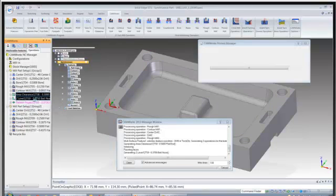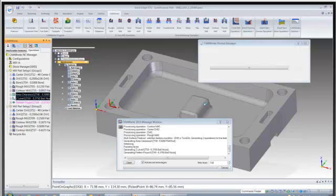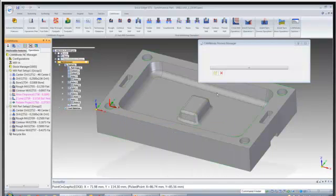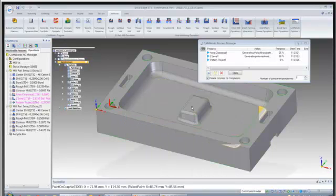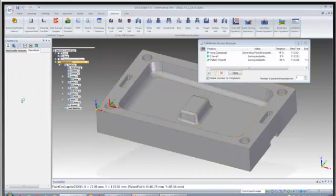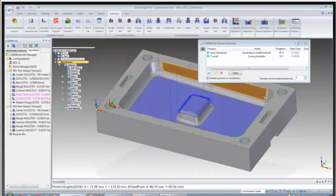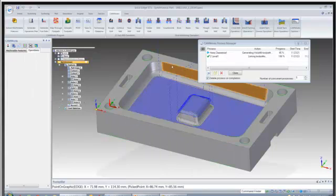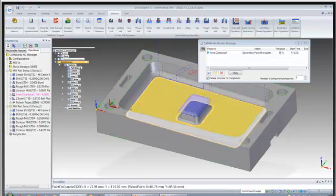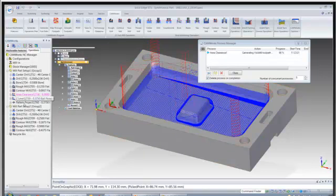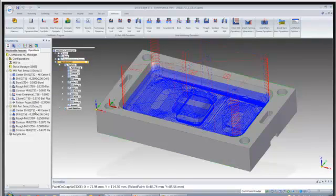And what this is going to do is, as I had mentioned, we're going to use a volume mill roughing strategy. And then the Z level is going to cut the steeper areas. And then the pattern project is going to cut these shallow areas.